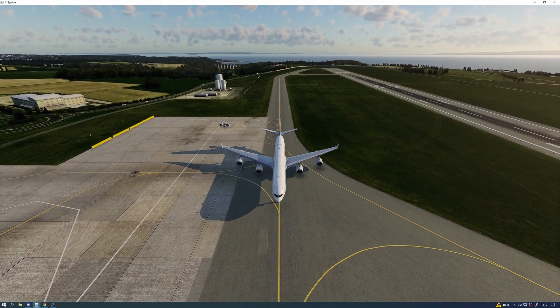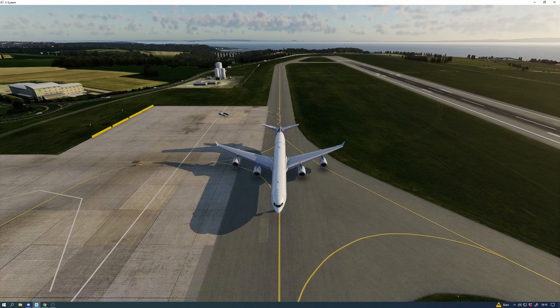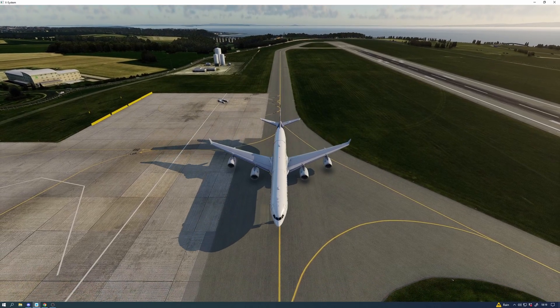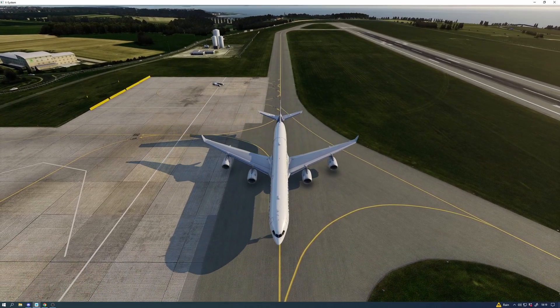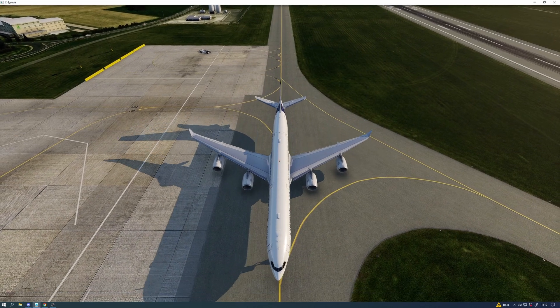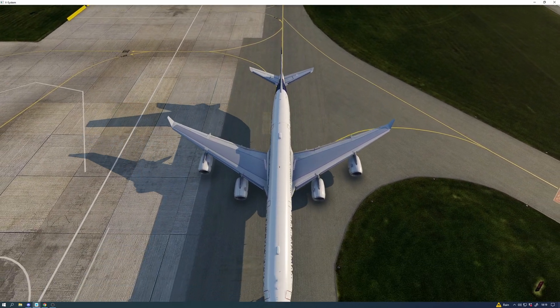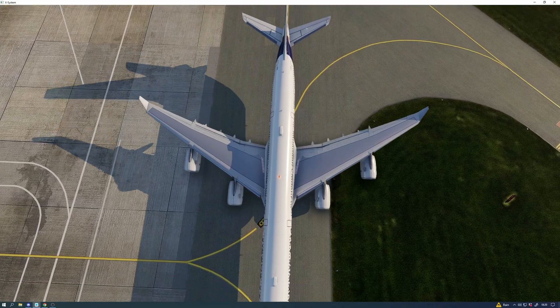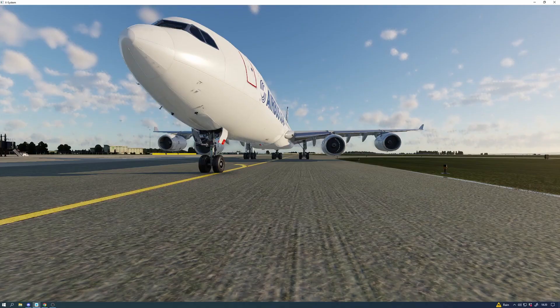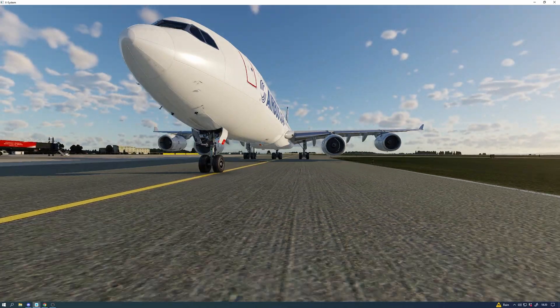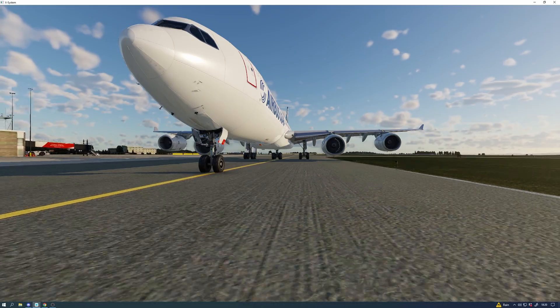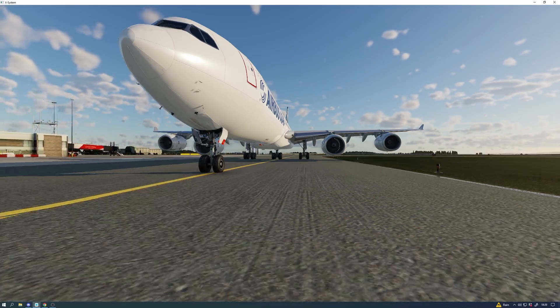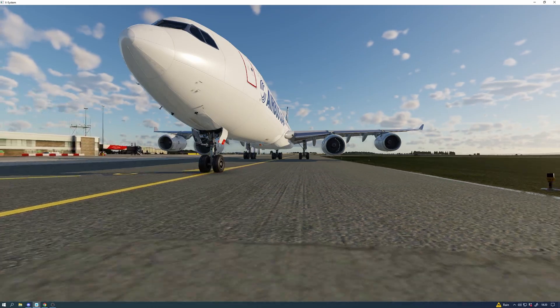And once again, absolutely looking brilliant. You can get a sound pack, I believe, for this aircraft, but I'm going to be honest, why would you spend money for a sound pack when the sound pack that comes with it is perfectly adequate?